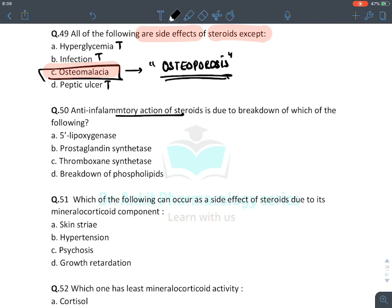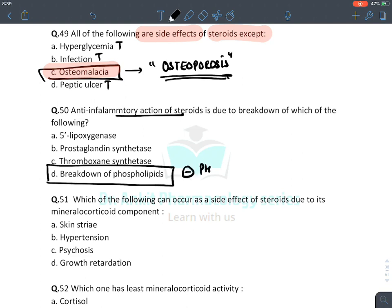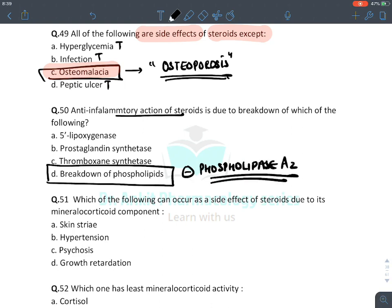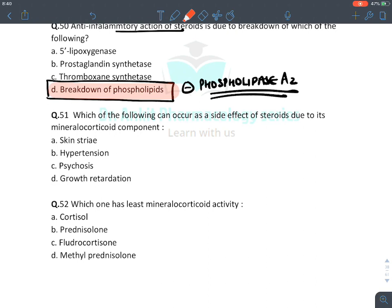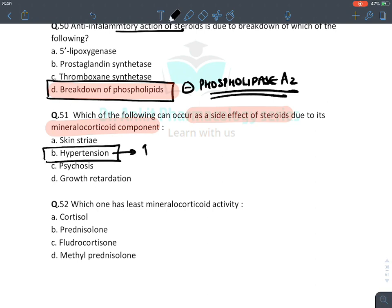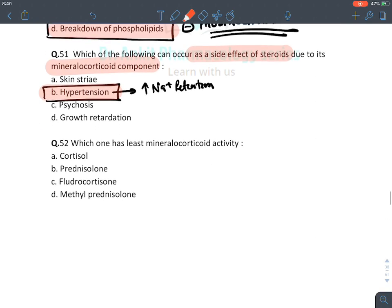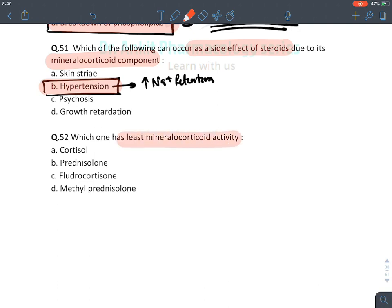The anti-inflammatory action of steroids is due to inhibition of breakdown of phospholipids. They inhibit phospholipase A2, so phospholipids from the cell membrane are not broken down into arachidonic acid, preventing prostaglandin and leukotriene synthesis. The side effect due to the mineralocorticoid component of steroids is hypertension, caused by sodium retention.